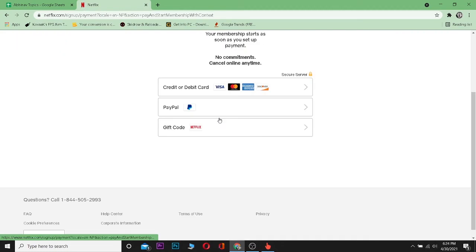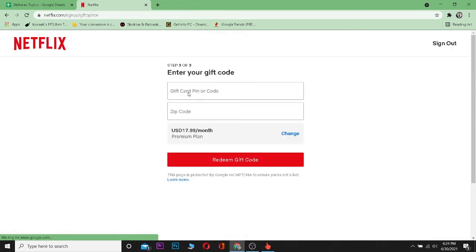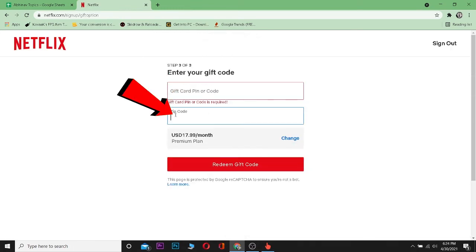You can either choose credit card or debit card or PayPal, but right now we have gift code, so we're going to use gift code. I'm going to click on gift code. Over here, I have to enter my gift code's number over here and the gift code zip code.